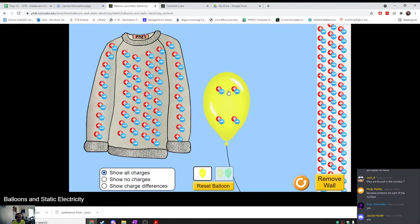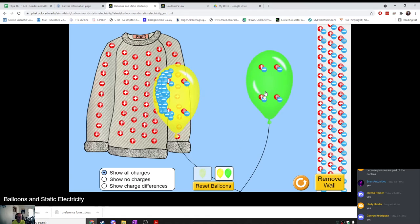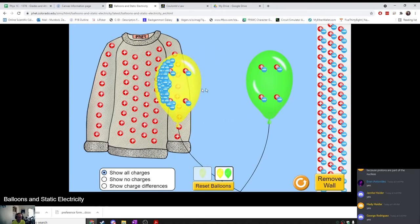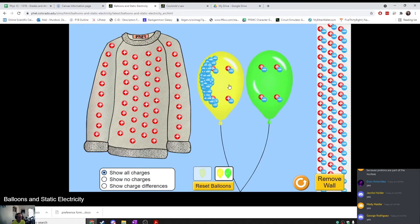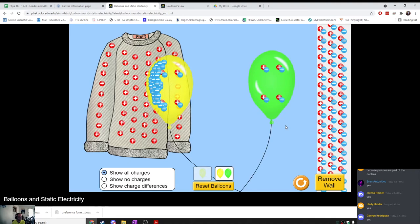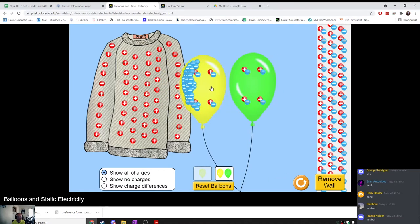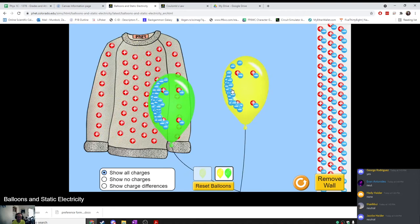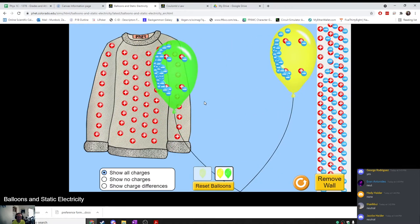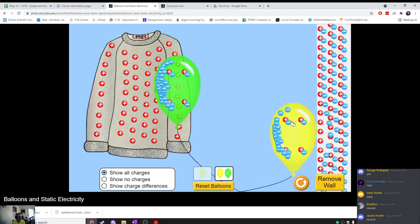Let's reset the balloon and look at what else is going on here. Our balloon right now is negatively charged. The green balloon is neutral, so it's not really attracted to this balloon at all. But if we give each of them a little bit of charge — give that one some charge and this one some charge too — now they should repel from each other. And they do. You can see that this one is repelling away from this one.